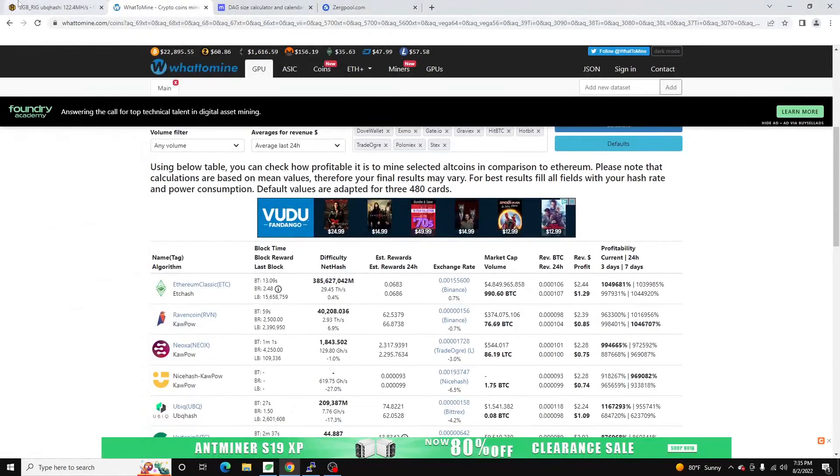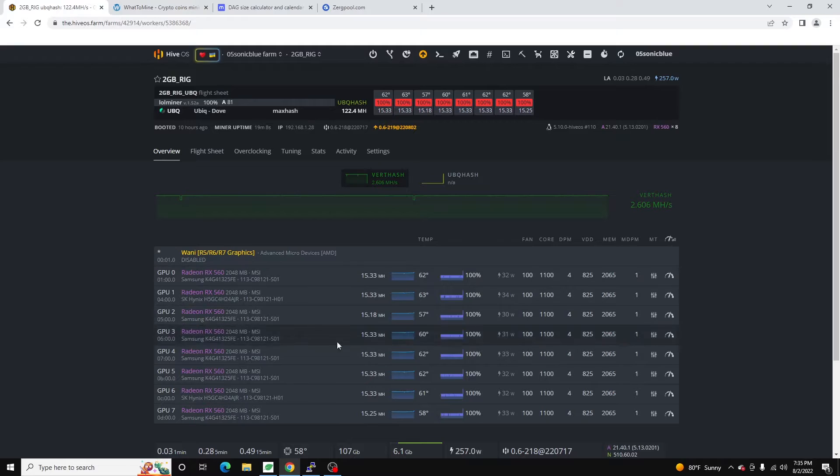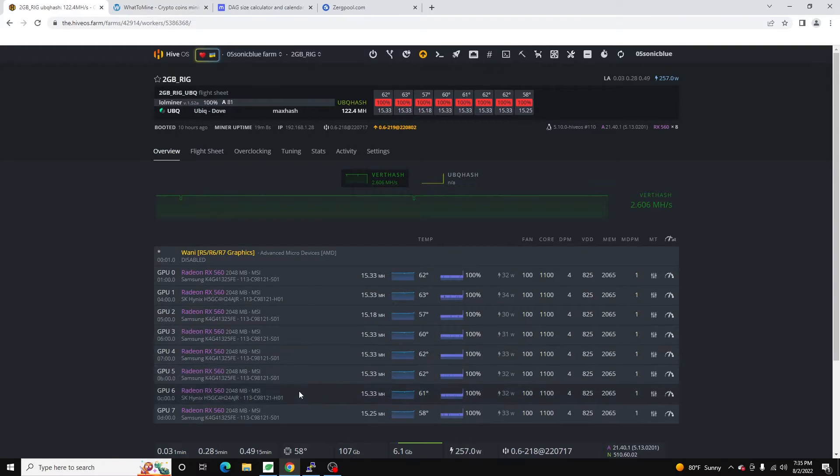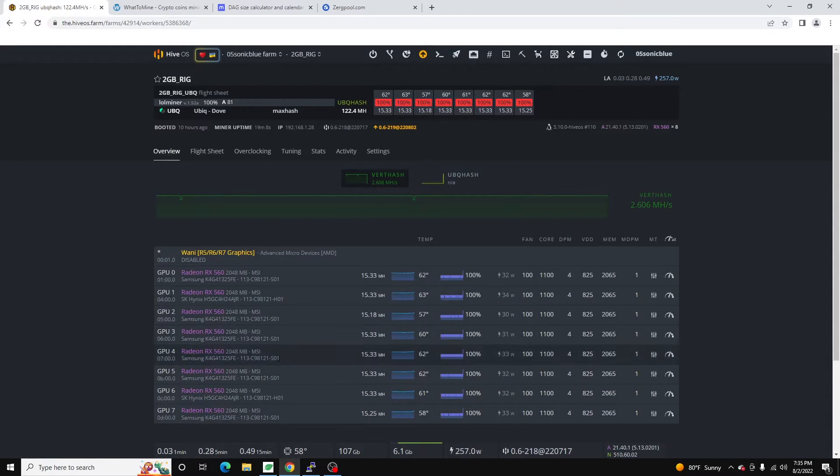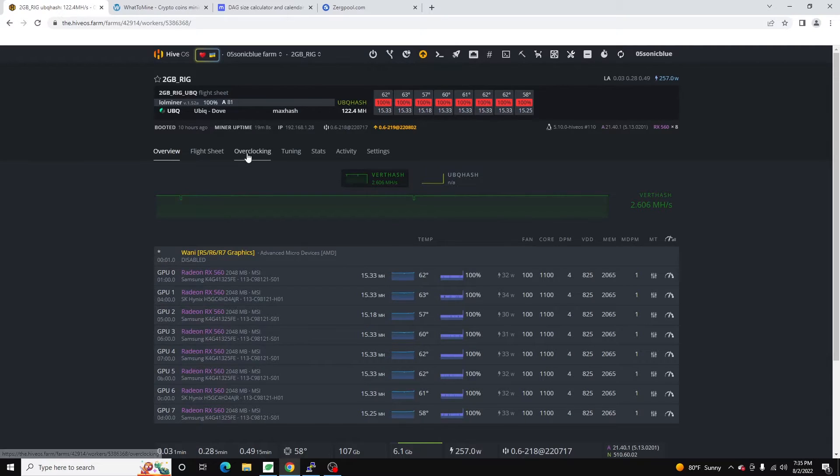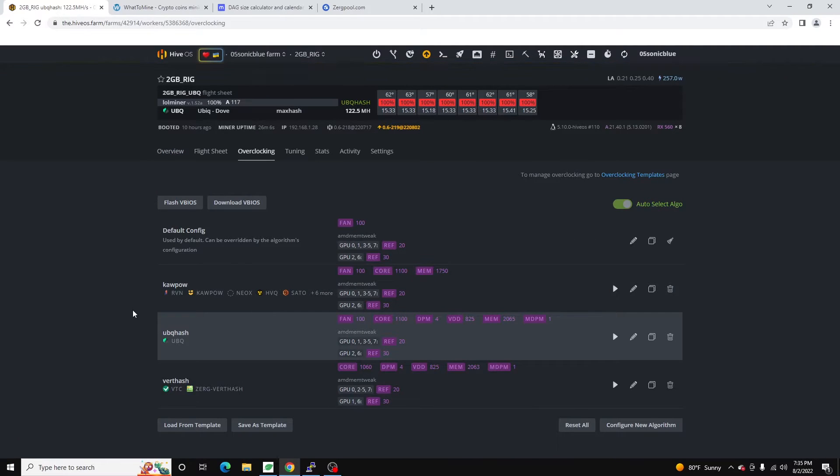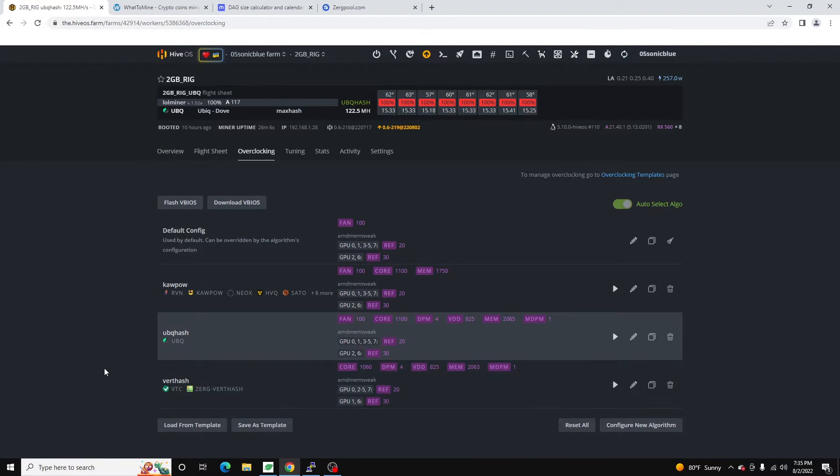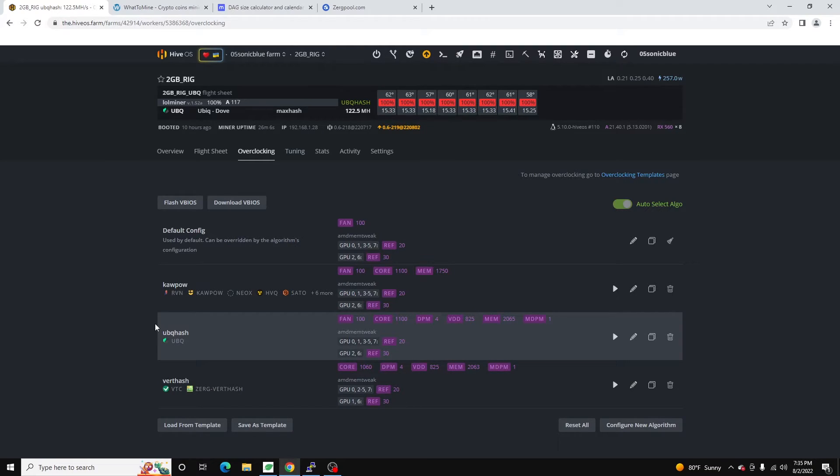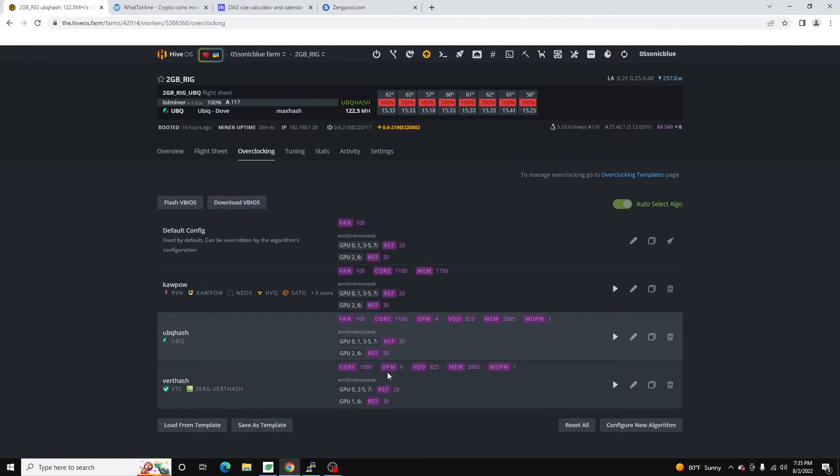But that's it for this video. Just wanted to walk you guys through. Currently, what I mine on these... Oh, and while I'm in here, if we jump over to overclocking, these are kind of the templates I use for overclocking. So again, these are for the 2 gig cards. If you're running 4 gig cards, your overclocking is going to be a little bit different on these.